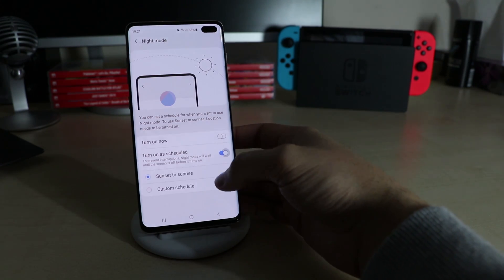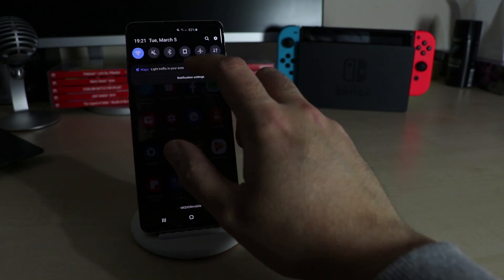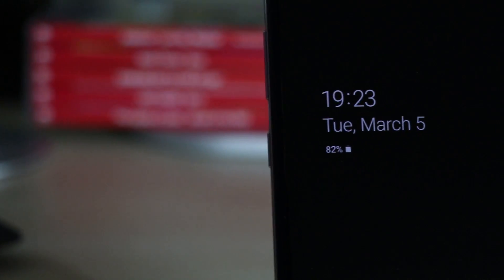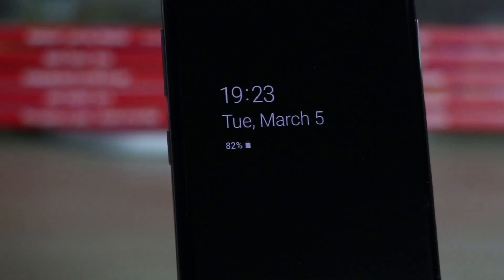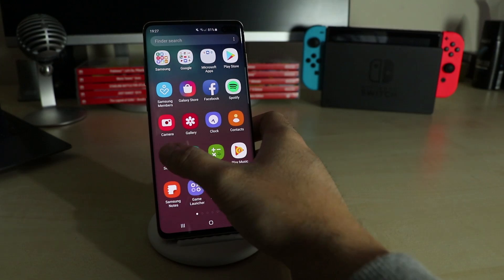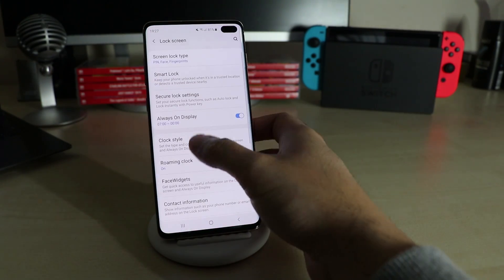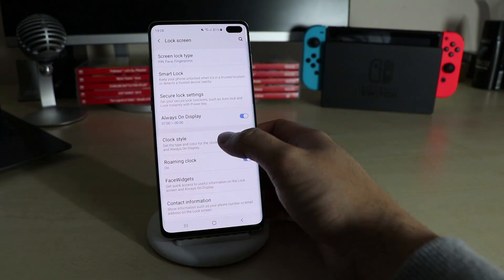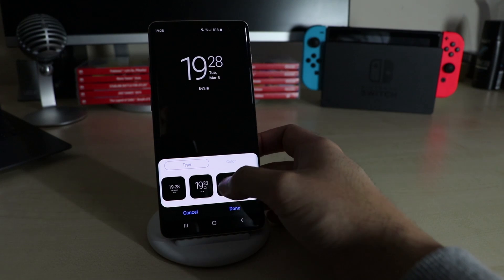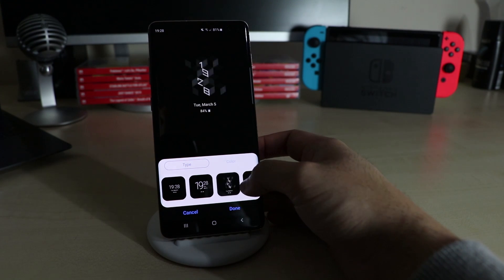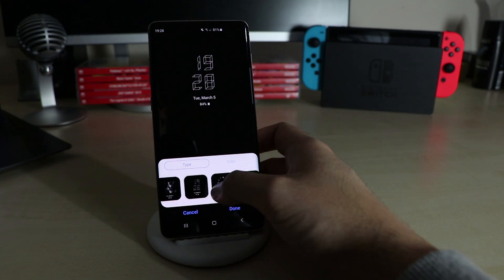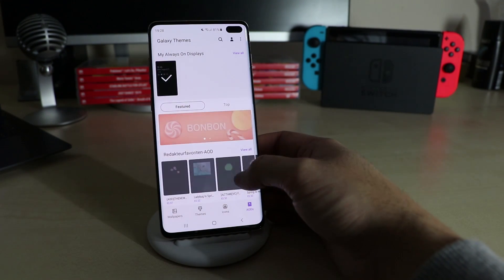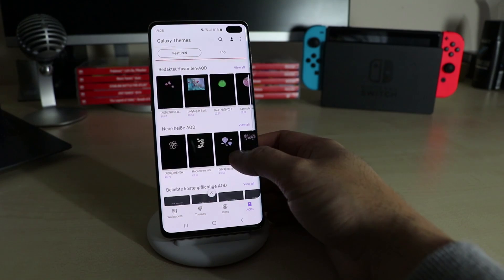Same goes for Night Mode — here all the menus switch from white to black. To set up when the Always On Display will be active, go to Settings > Lock Screen > Always On Display. Going to Clock Style instead, you can customize the looks and the colors being displayed. There is an even bigger selection in the theme store.